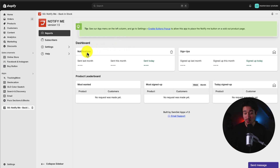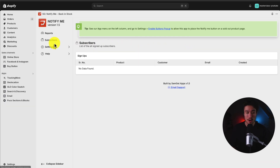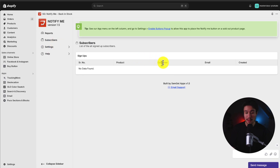On the dashboard, we can see the notifications sent, the signups, and the ones that are most signed up. There's also the option to see our subscribers, so we can manually see what products and the emails of the customers who subscribed.